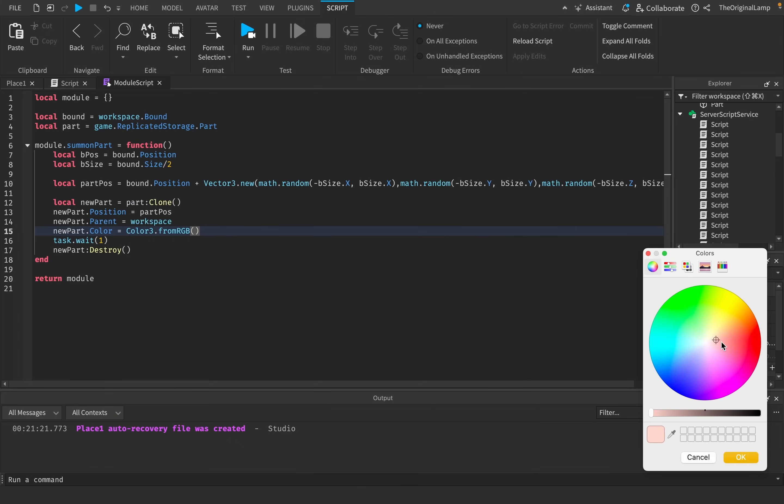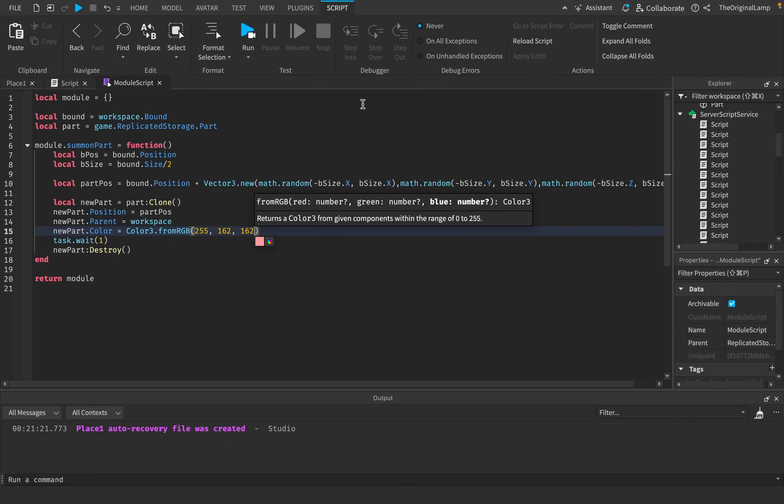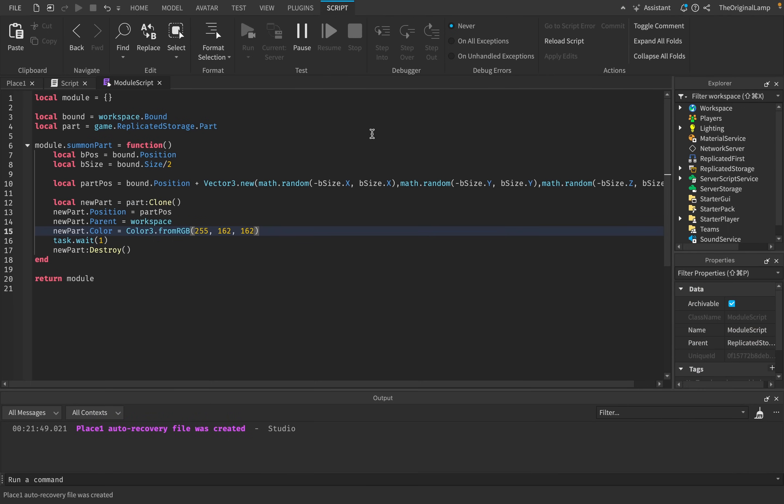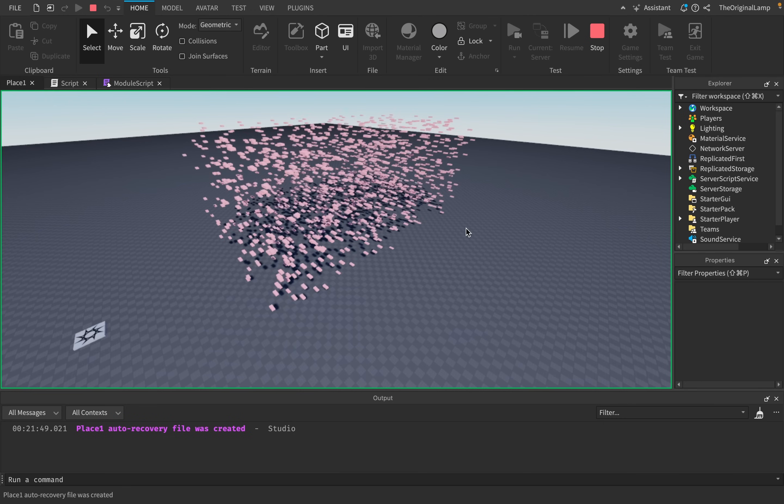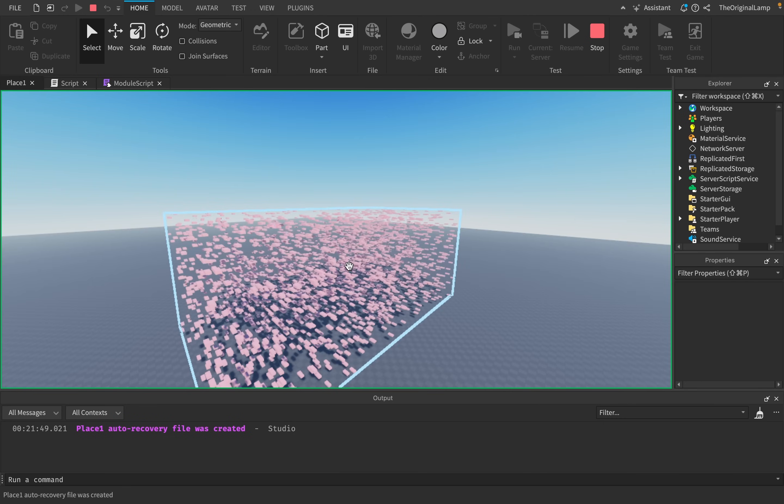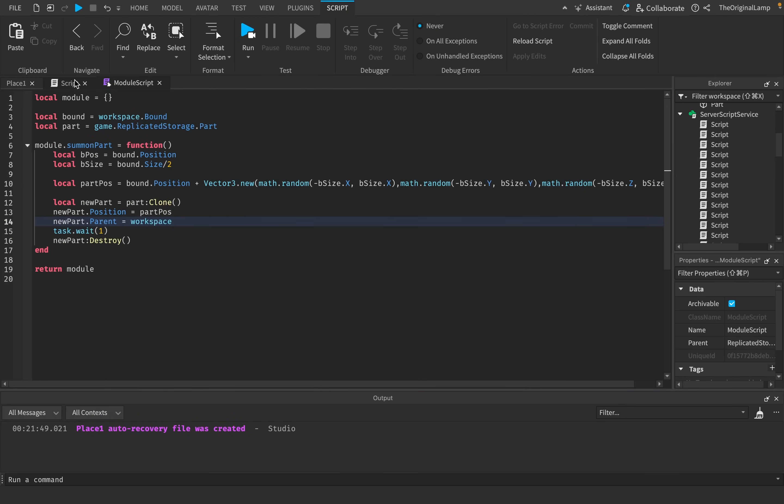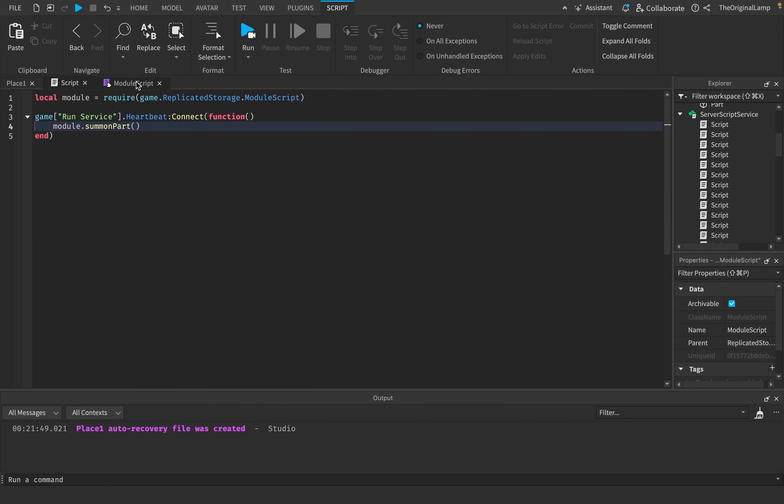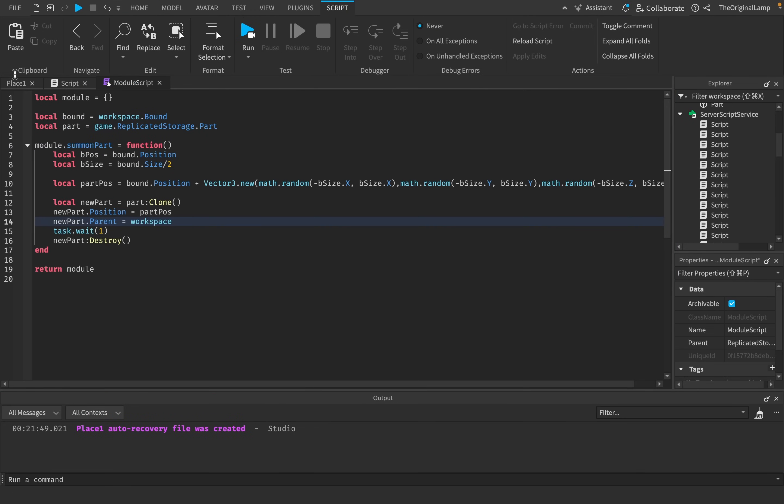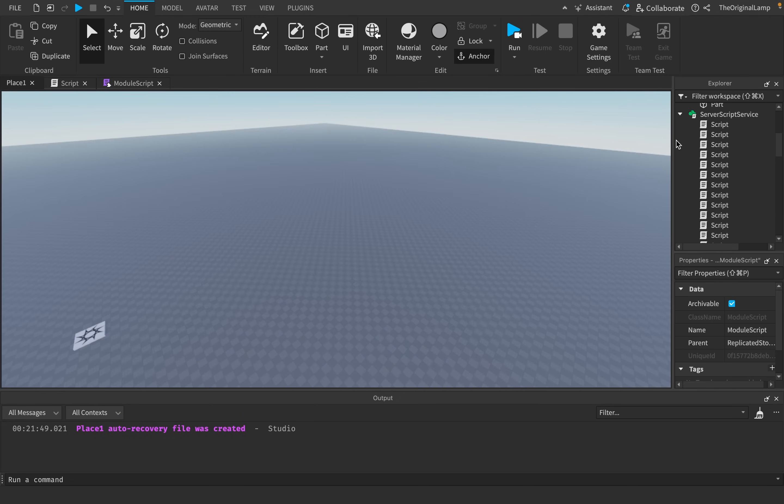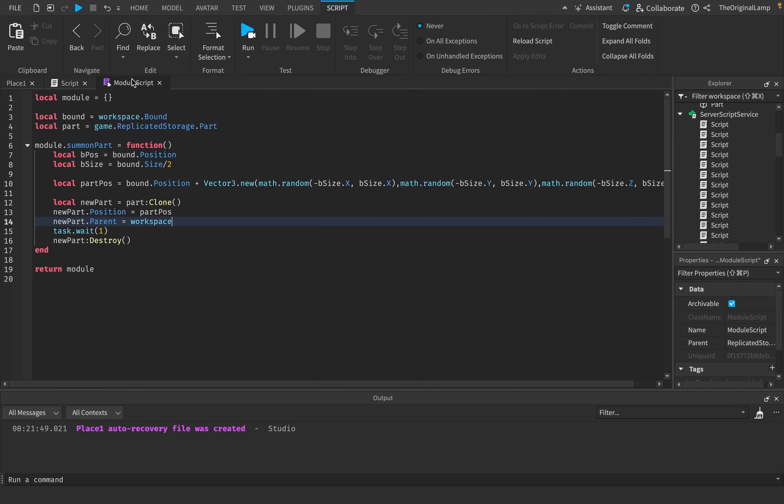So if all of these scripts are just listening for one module script, let's say if I really wanted to make all of the parts red for some reason, I don't have to go through every single script and change it. I can just go to this one module script and say, okay, new part dot color is equal to color three dot from RGB. And then I'll just make it red. And it's going to affect every single script. Yeah, look at that.